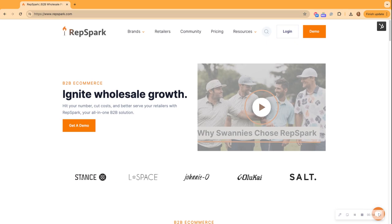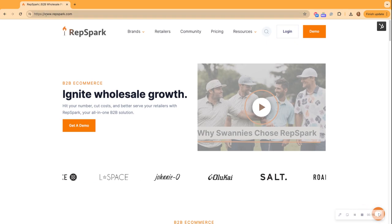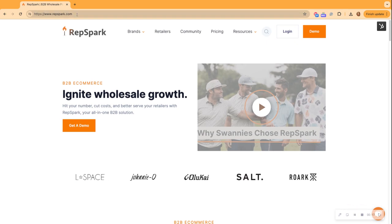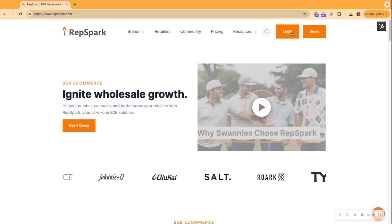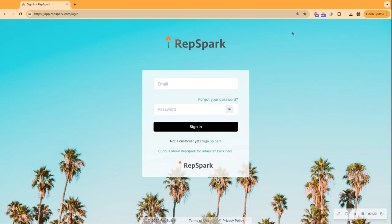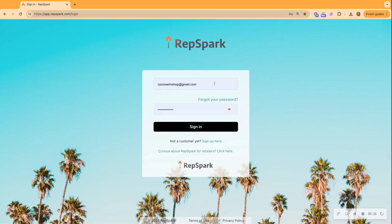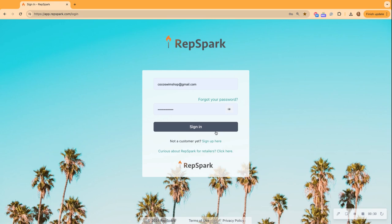So as you see, I am logged on to repspark.com and I'm going to click the login button. I am already an approved retailer to the RepSpark platform. So all I have to do is log in. If you are not a customer yet, you can click the sign up here button.